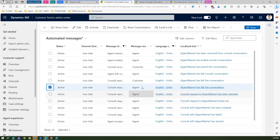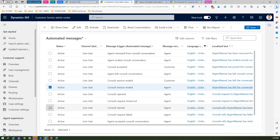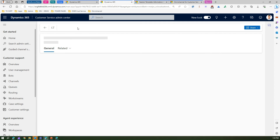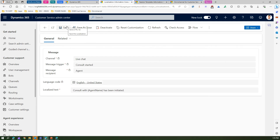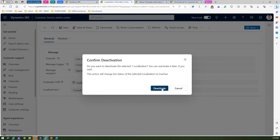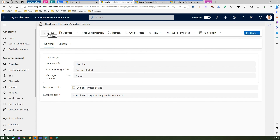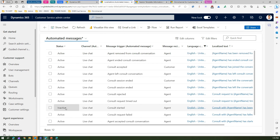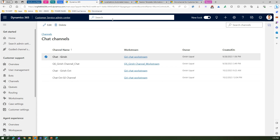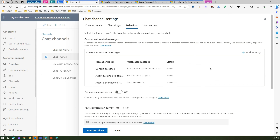Let me select 'consult started.' This is about the consultation session that has been initiated. I can go to Edit and save and close to make changes, but I would advise not to touch the out-of-the-box settings — make your own settings in the channel instead. You can also deactivate a message here. If I deactivate this, the entry will get deactivated and you won't be able to use this record. So 'consult started' is now inactivated. When you go through the chat channel and edit it, under Behavior you can add references to custom automated messages, but you can't technically deactivate from that screen.